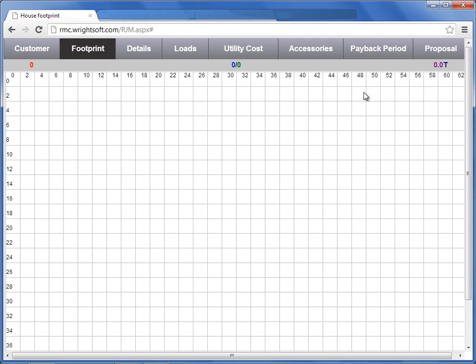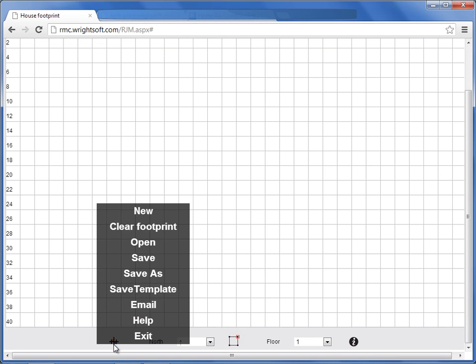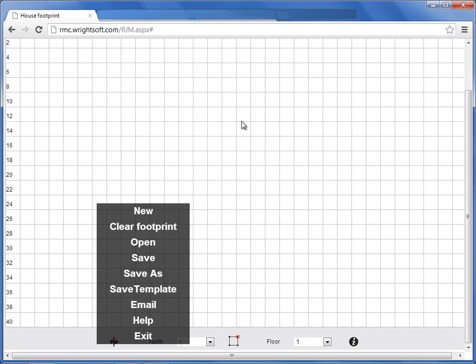Let's scroll down to the bottom of the footprint. We have the company logo that allows you to start a new job or clear your footprint. What this does is it clears the entire footprint, all the levels that you've drawn, but it keeps all of the customer details and building details.